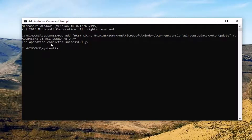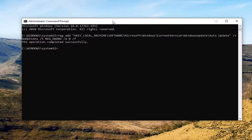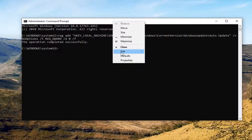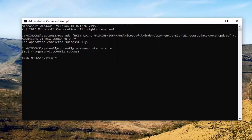It should say success — that's what we're looking for. Once you're done with that, we're going to run the next command from the description. It's going to be an SC config command to get the Windows Update service configured. Copy it again, right click on the top bar of the command prompt, left click on edit, left click on paste. It should say success again — that's what we're looking for.